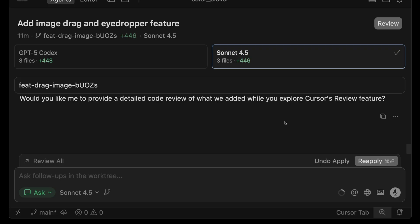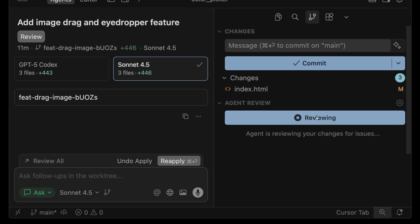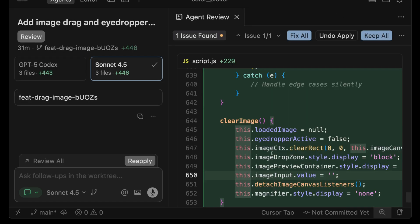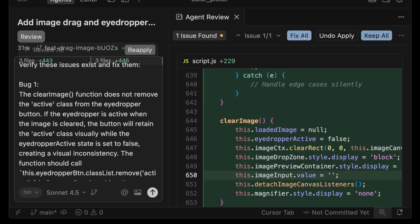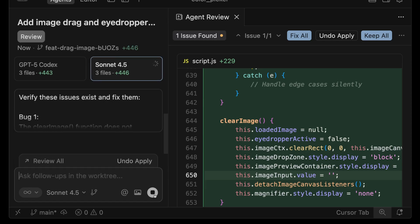Now that I want to go with Sonnet's implementation, I can open up the source control panel and click on this new find issues button. This puts cursor in a specialized mode focused on catching bugs in the diffs before you actually do the commit. In this case, it found a valid bug. The clear image function should also deactivate the eyedrop. I can see in the code where the bug is. Now if I say fix all, it's going to put the bug report of all the details into the chat so I can just have it fixed automatically for me.